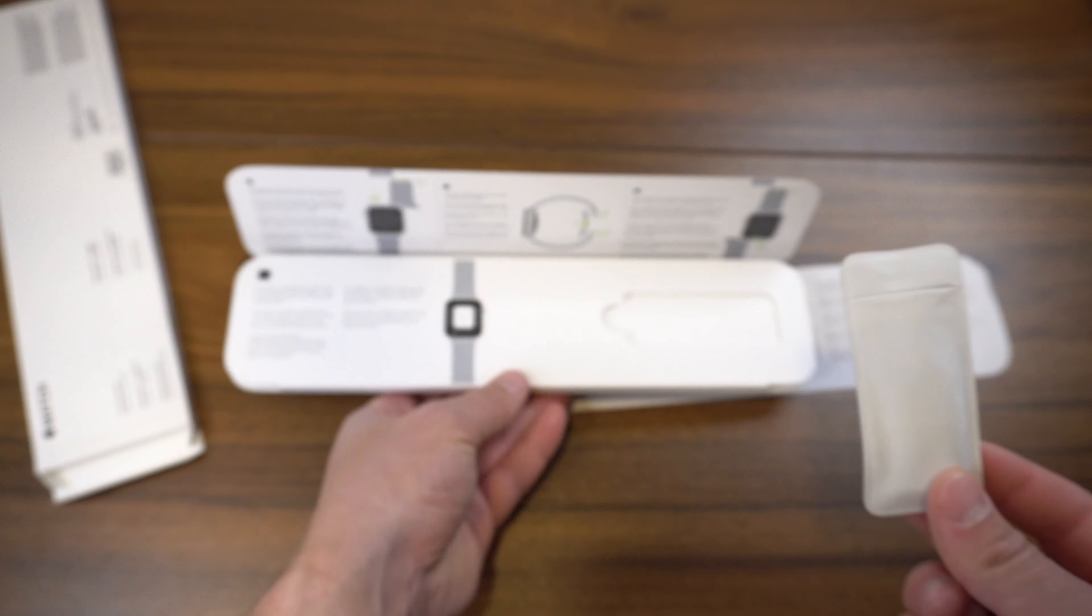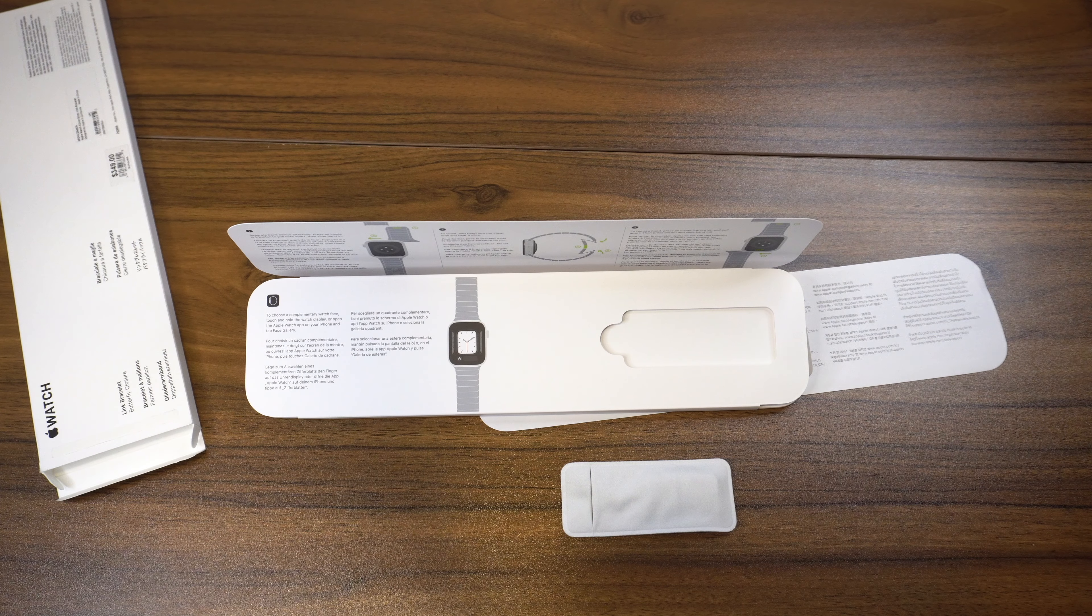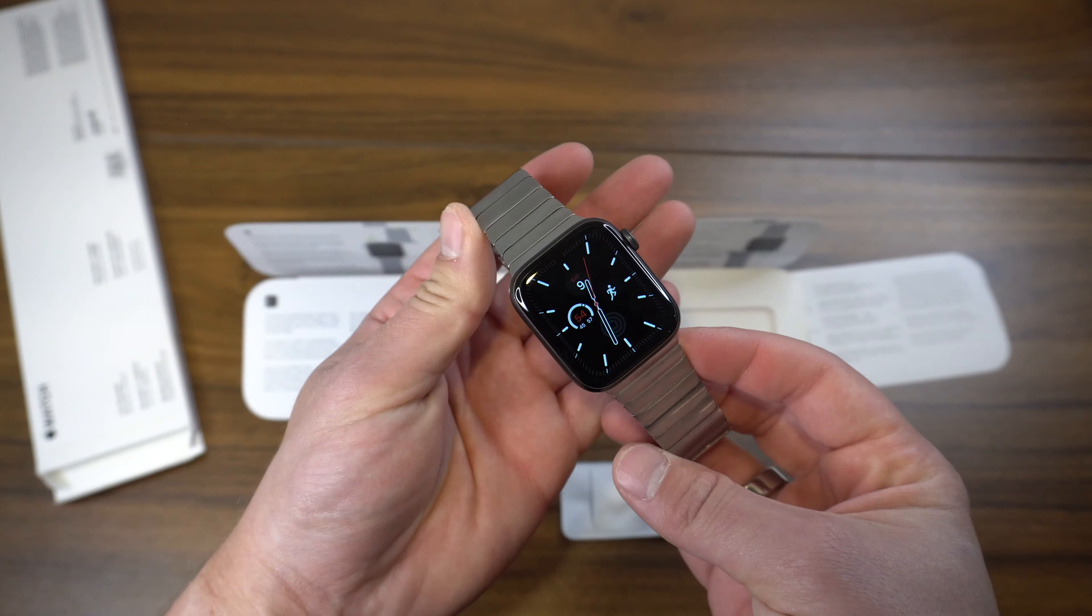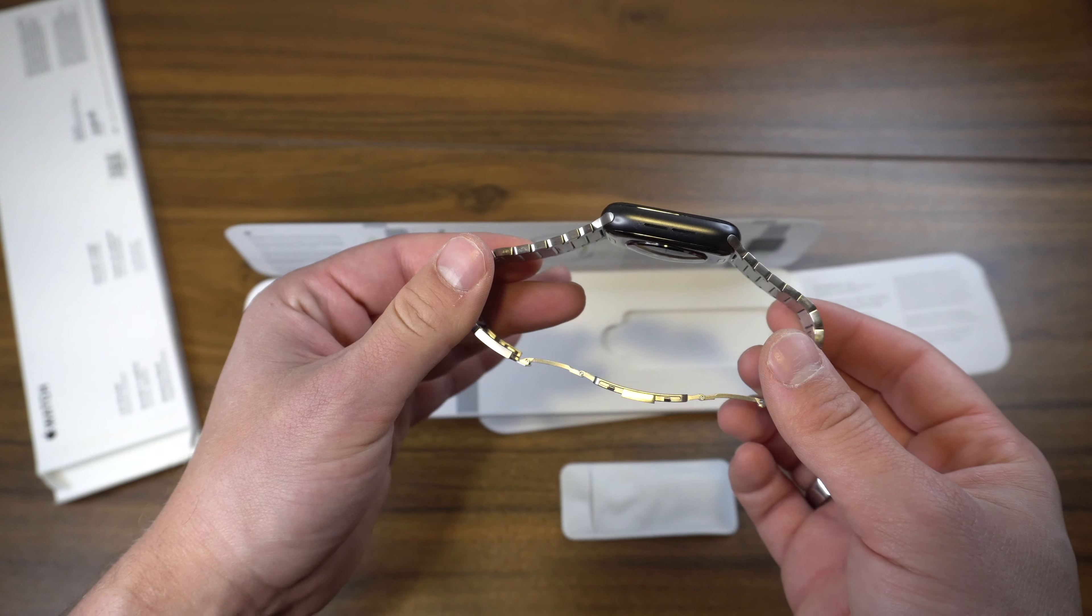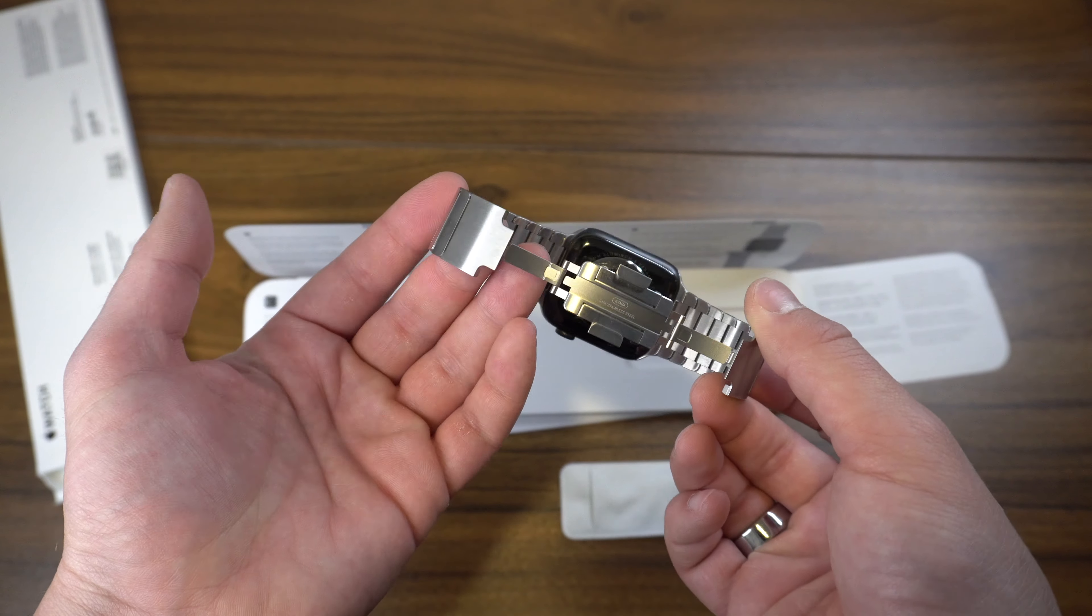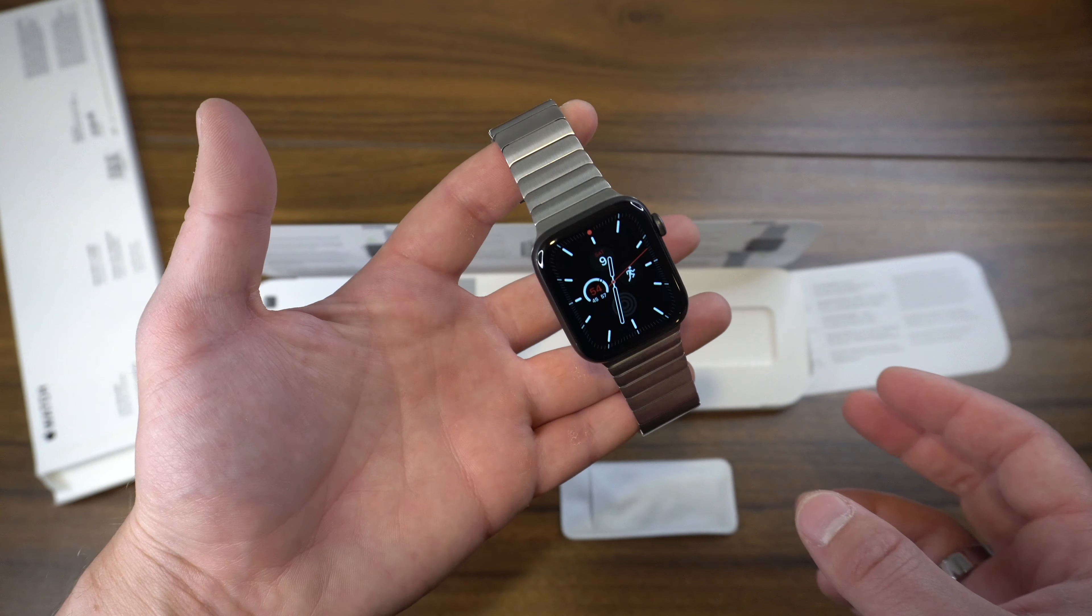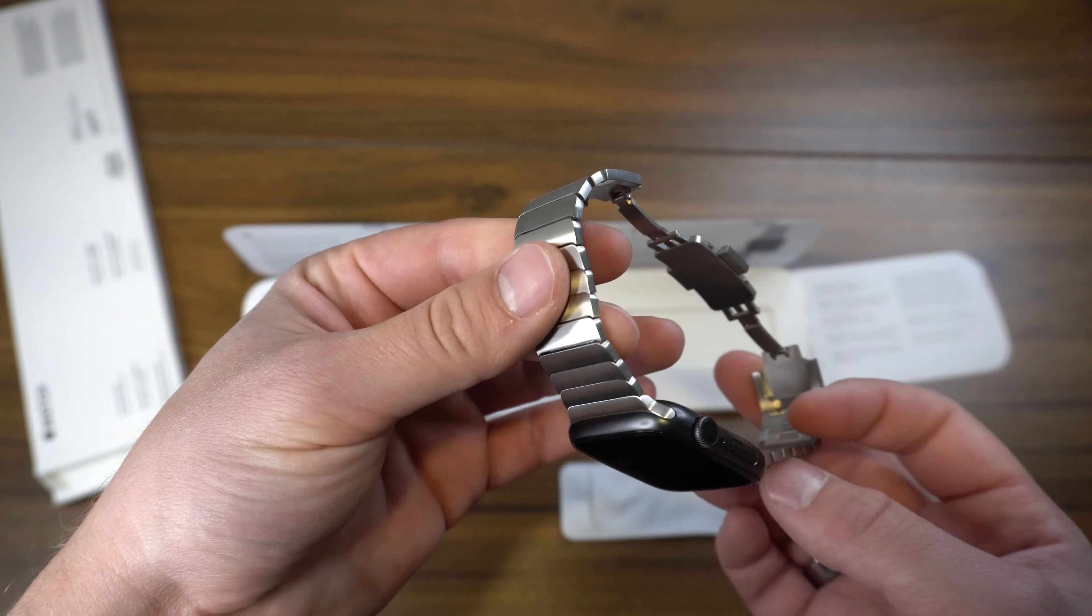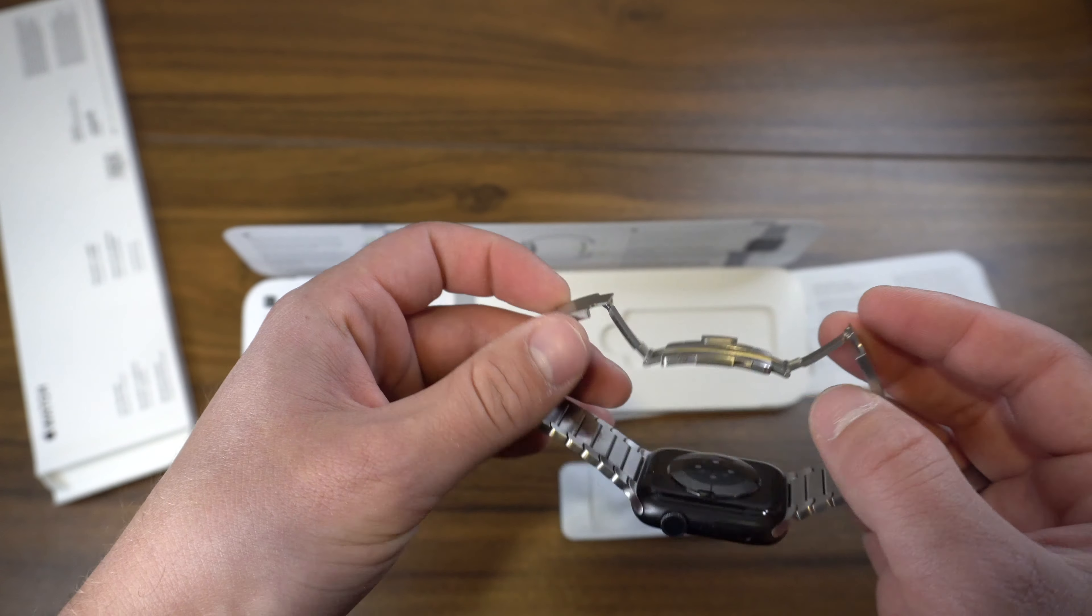And then as for the bracelet itself, here it is. Right now I have it on my aluminum Series 6, so it's not quite looking as good as I know it will, but once that stainless steel model comes in, I think that's going to be looking pretty slick.